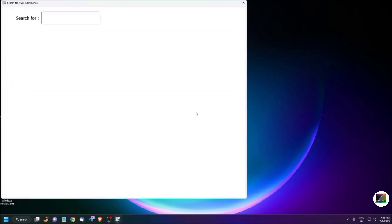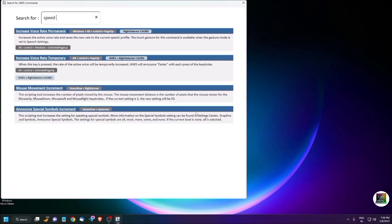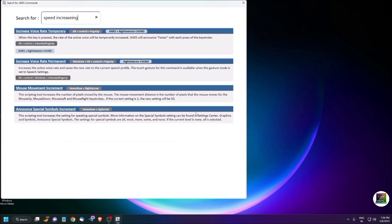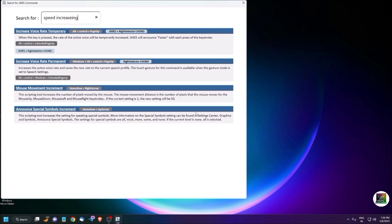For example, I'm just searching speed. I'm pressing down arrow: increasing heading, link, increase voice rate temporary Alt Control plus Right Select. The rate of the active voice will be temporarily increased. Increase voice rate permanent Windows plus Alt plus Right increases the active voice rate and saves the new rate. The touch gesture for this command is available when the gesture mode is set. Okay, so I'm just pressing Escape to close this dialogue. Escape.